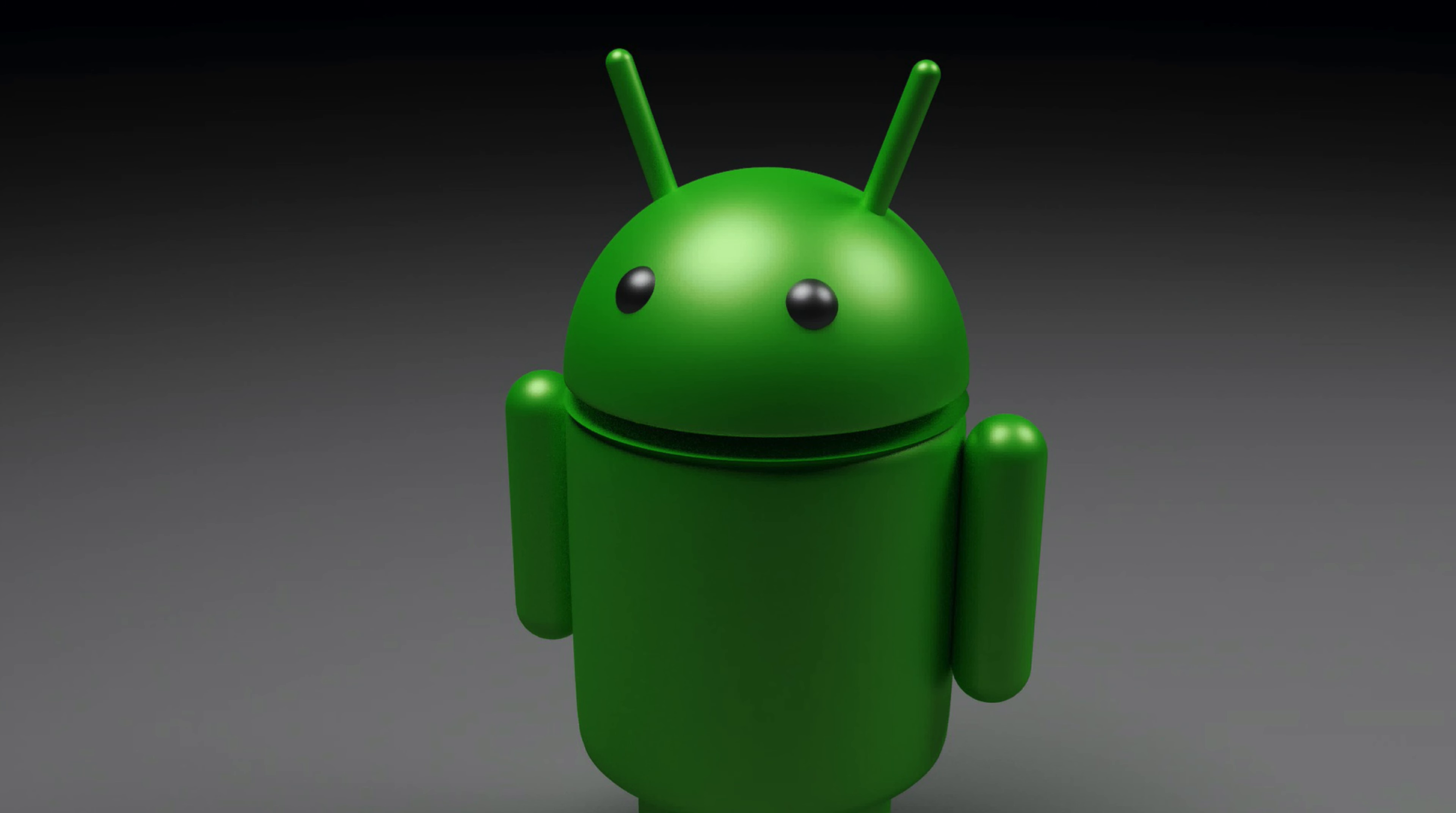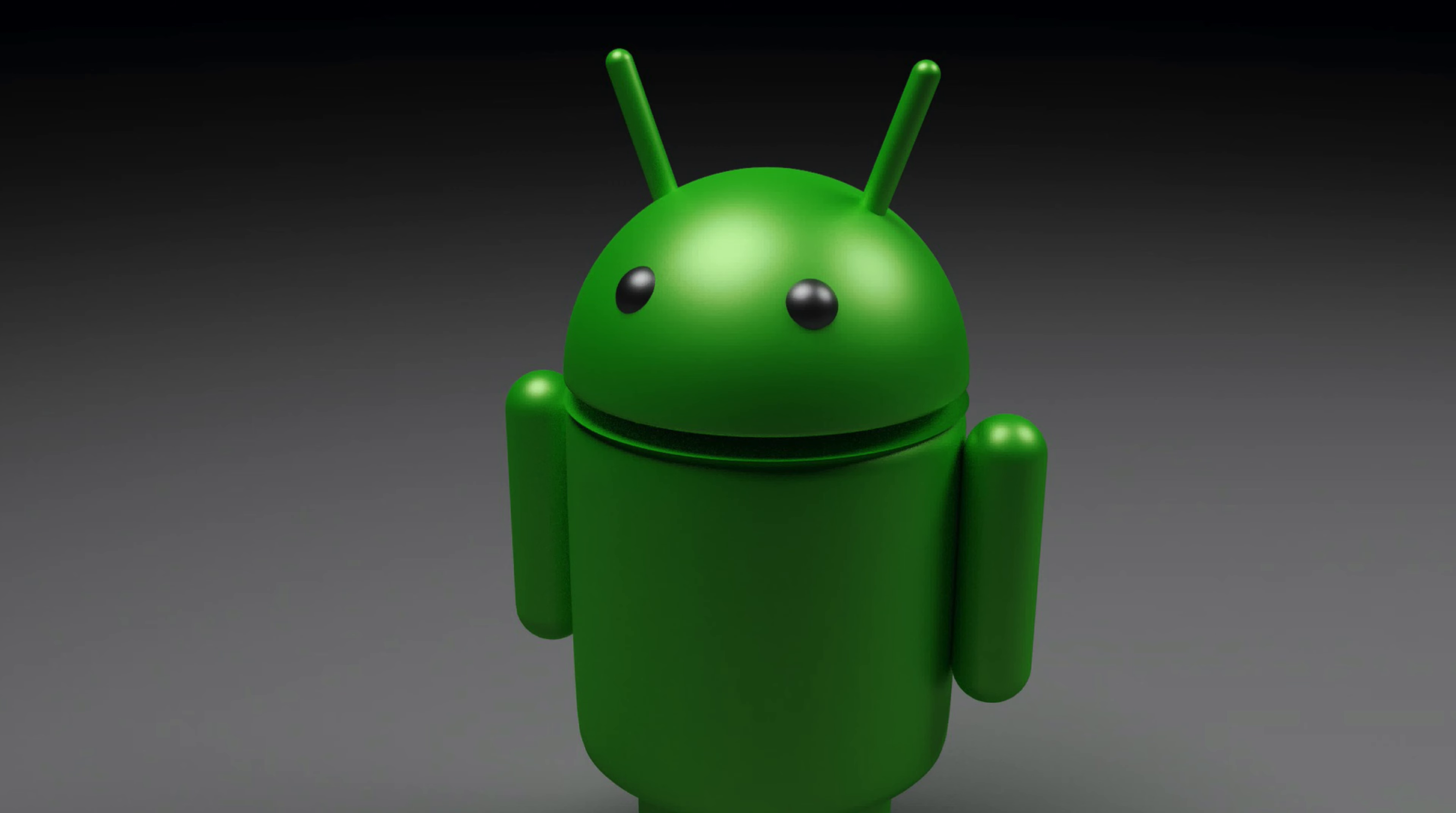The newest version of Android, which is Android 11, brings a lot of new features, but here's the thing, you might not get all of them.